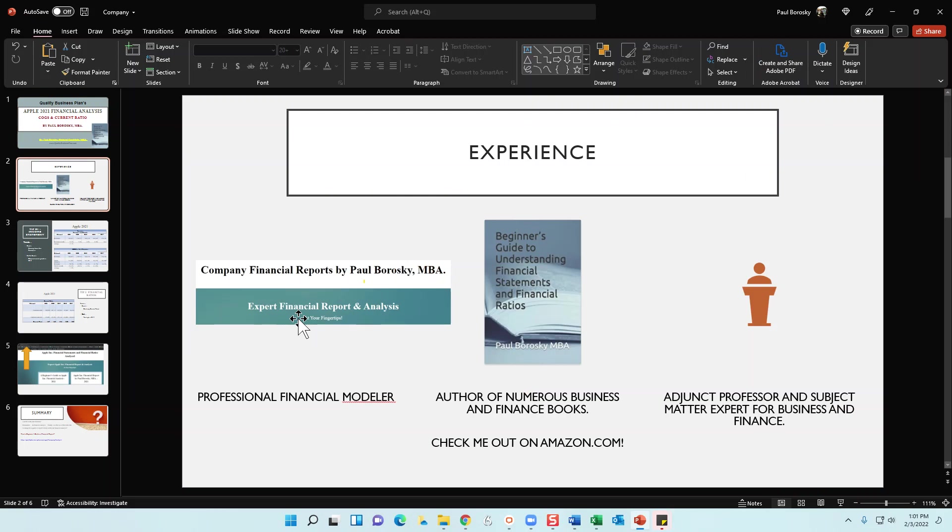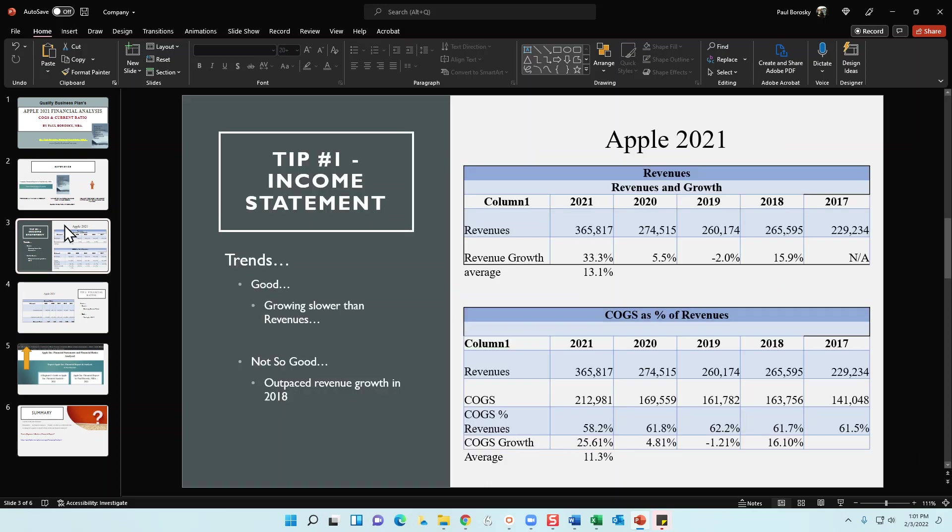So I have a little bit of experience analyzing financial statements and financial ratios. Also, I am the author of the Beginner's Guide to Understanding Financial Statements and Financial Ratios, which is on Amazon. And finally, I am an adjunct professor and subject matter expert for business and finance, so I've got some education behind me as well. Alright, with that said, foundation set, let's move on.